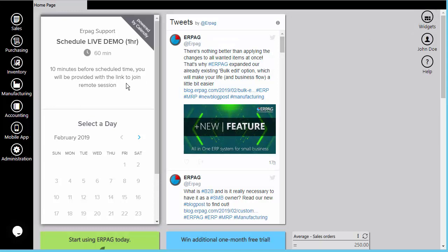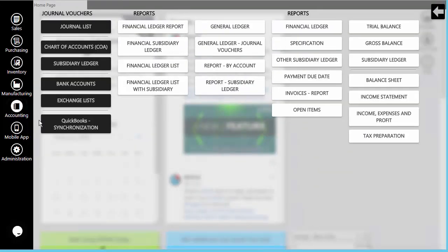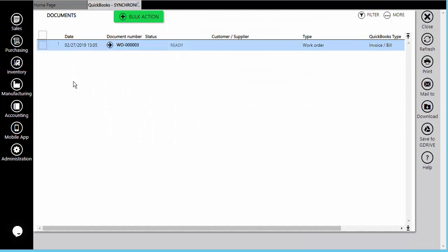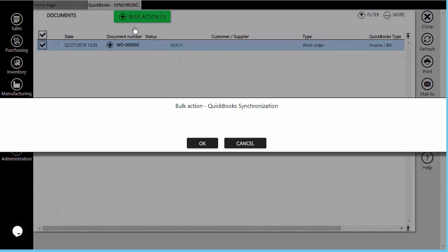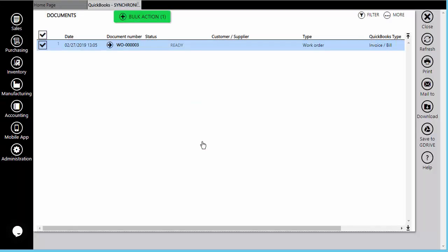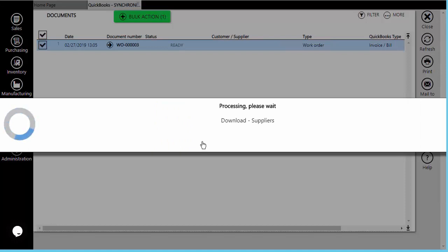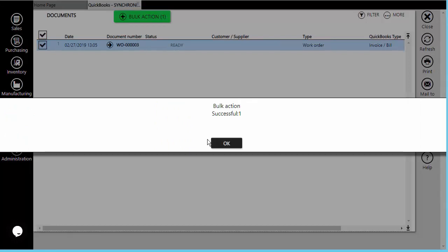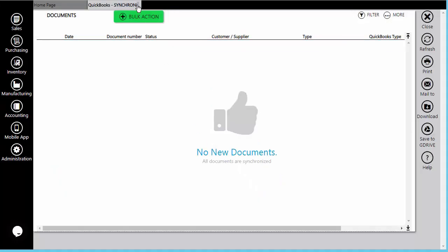The work orders will also be synchronized with QuickBooks Online. In our example, we will create a work order based on a bill of materials type, where we will load material, deliver the finished good, and complete the work order all in one step by using the Complete as planned option. Only the completed work orders will appear in the list for QuickBooks Online synchronization.